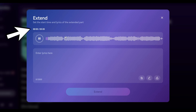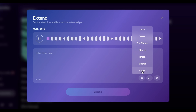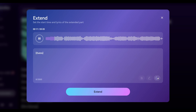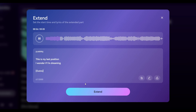You can choose the timestamp from where you want to extend and add some lyrics. You can use the section labels to create a section and ask it to finish the lyrics, and it will write the lyrics. Then click on Extend, and it will extend the song using the newly added lyrics.